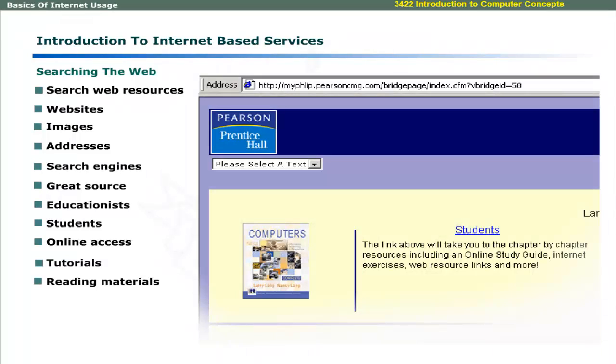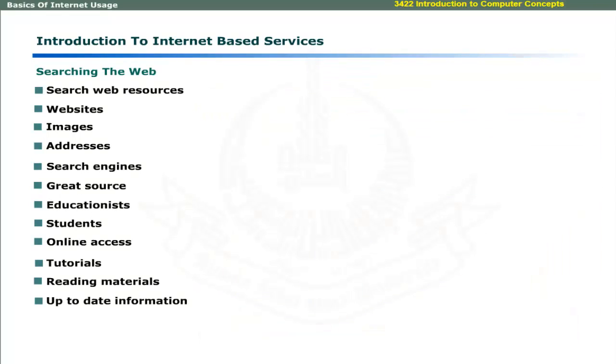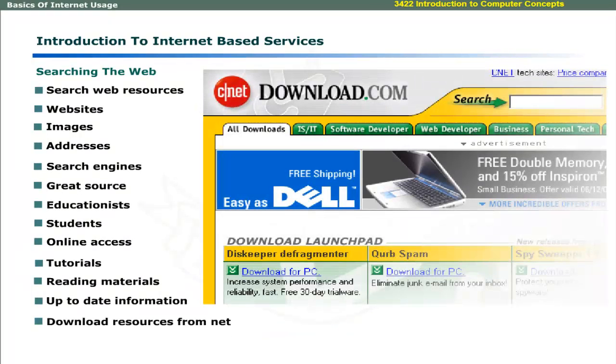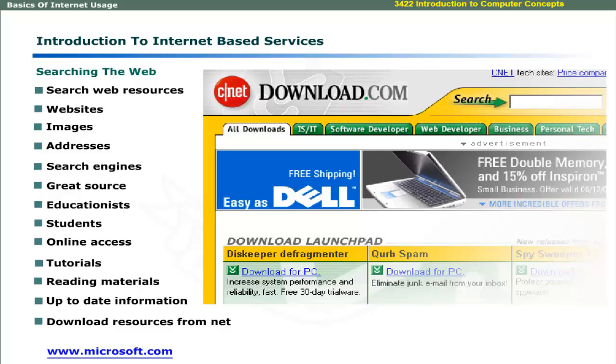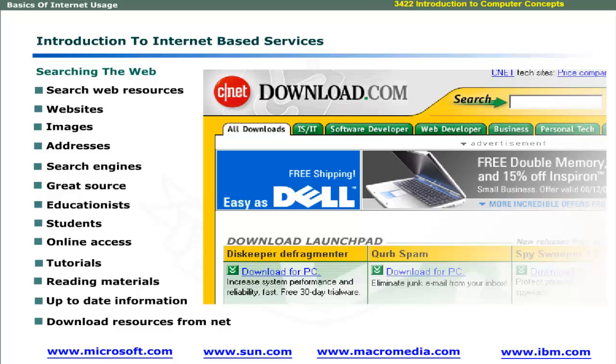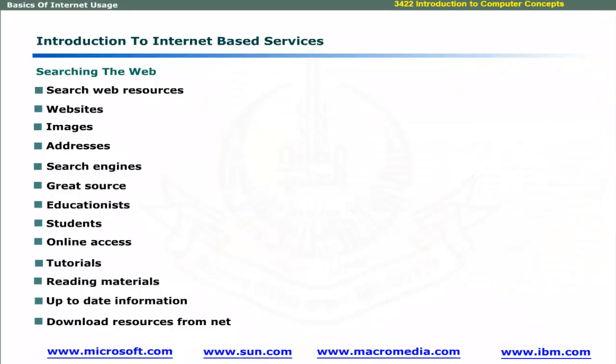Internet is a great source for educationists and students. You can access online tutorials, reading materials, and up-to-date information on the web. You can download these resources from the net. You can send your problems to Microsoft, Sun, Macromedia, or IBM, which provide online support for their products.